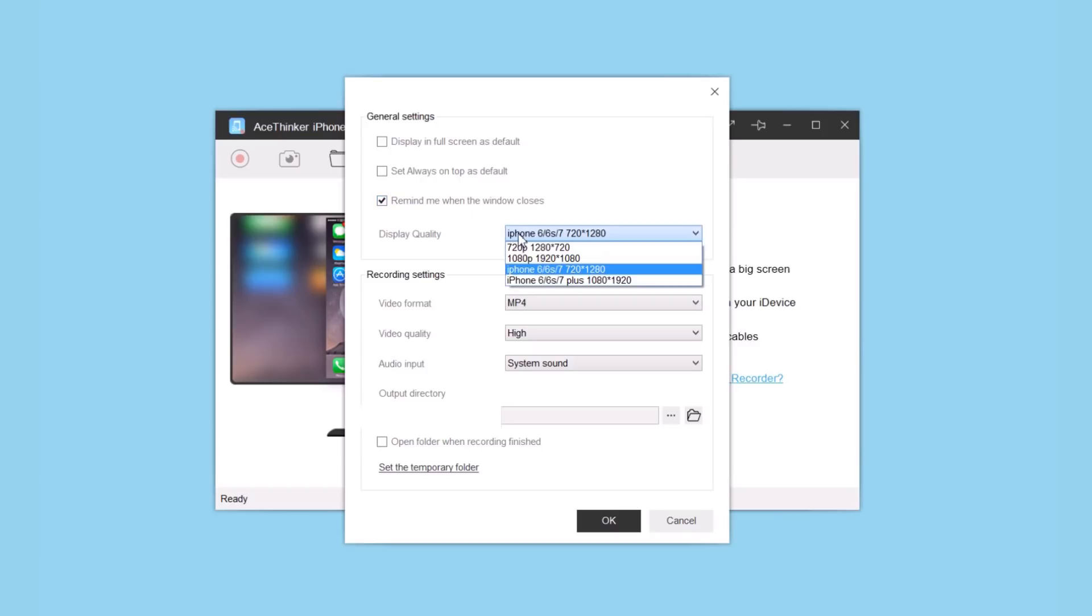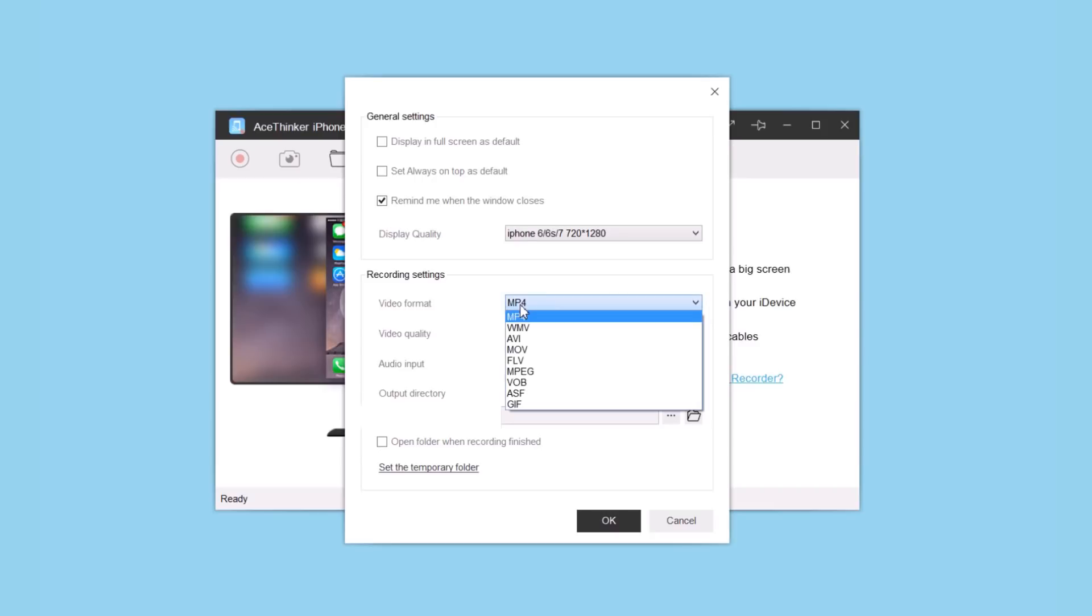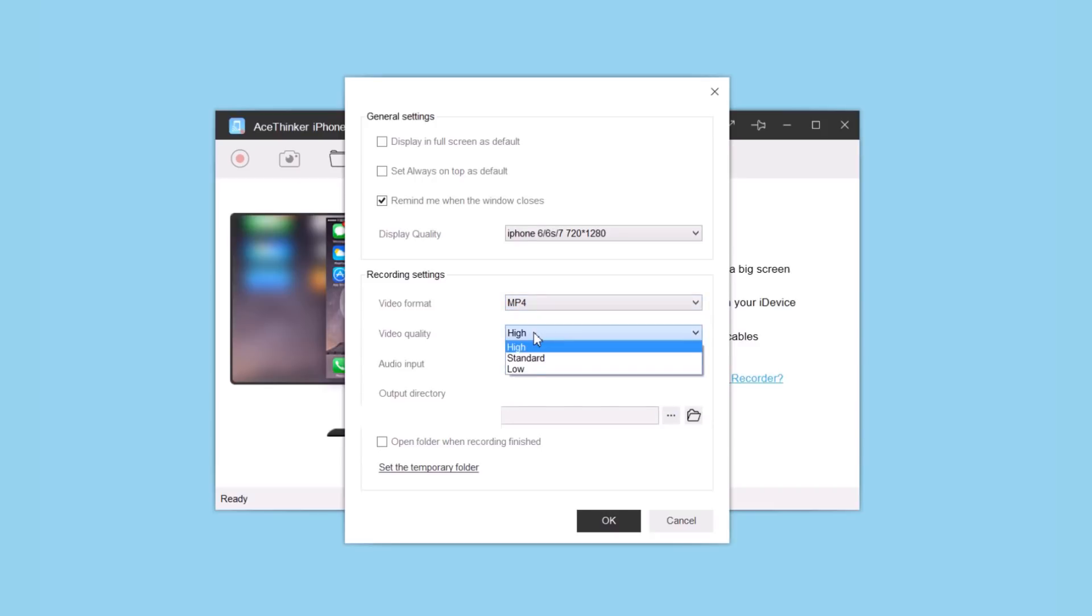You have different video formats and quality options: high, standard, and low. Then you can choose the audio input - system sound, which is the sound of the iPhone.